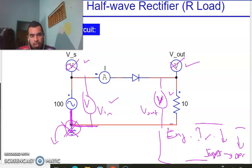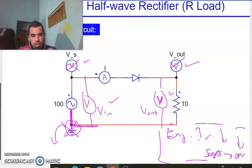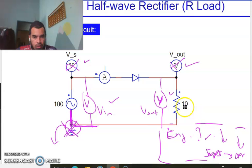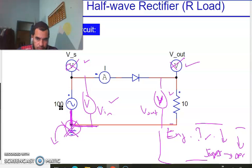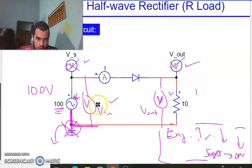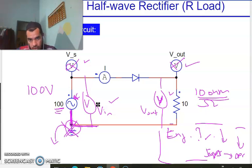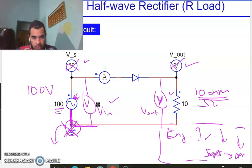We have a 10-ohm resistive load and a 100-volt source. In terms of labeling, please put proper labels — when you double-click the icon, key in the parameters and label appropriately: 10 ohm, 100 volt. You may not find the ohm symbol but just write 'ohm'. Label properly: V_in, V_out, and this is your D1.